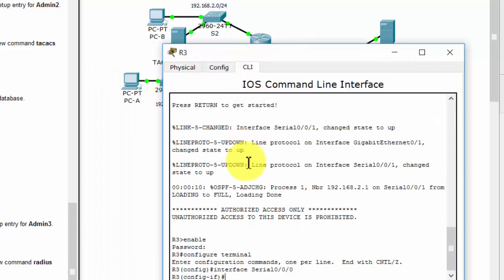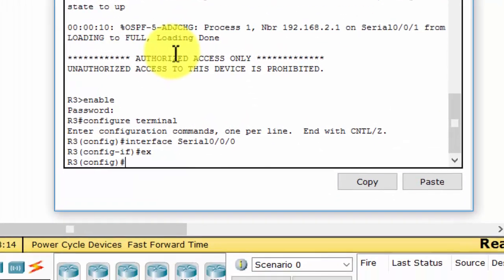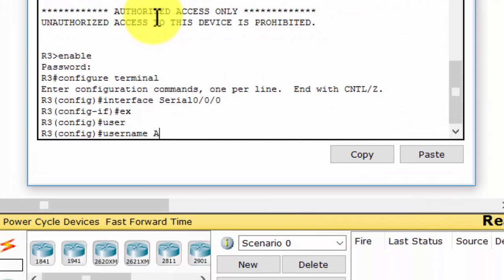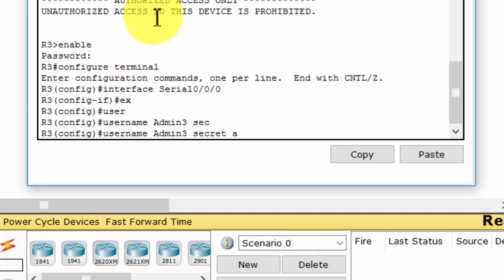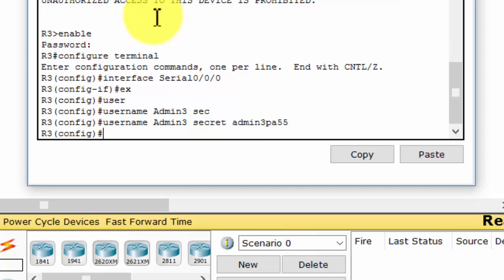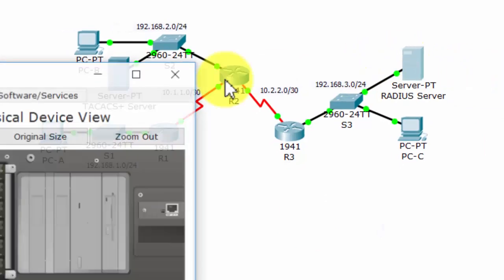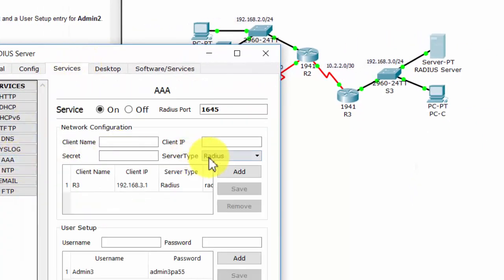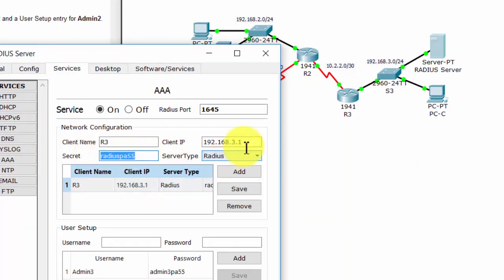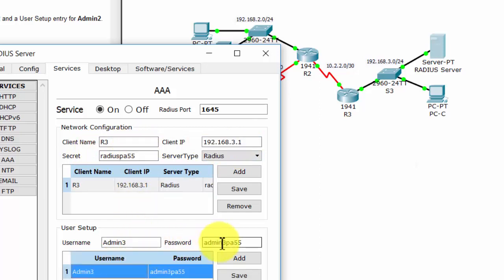On Router 3, the first step is to create a local account. This is a backup account in case the RADIUS server is down, so we can still login to Router 3 using this account. The next step is to verify the RADIUS server configuration by clicking on the RADIUS server and checking the network configuration and user setup.